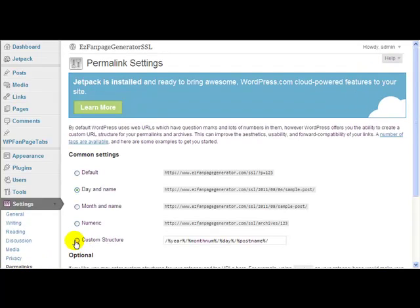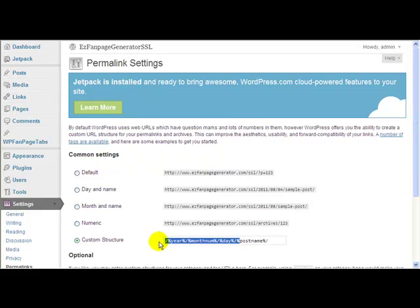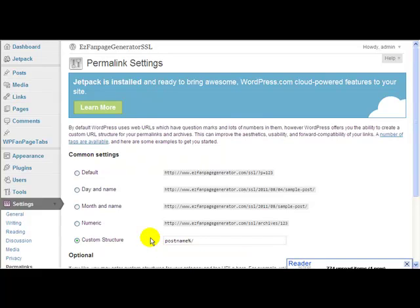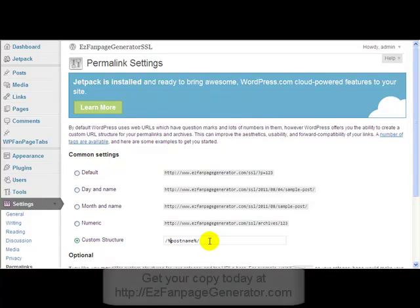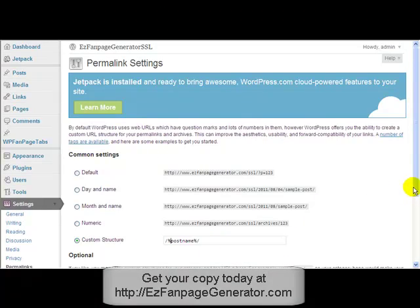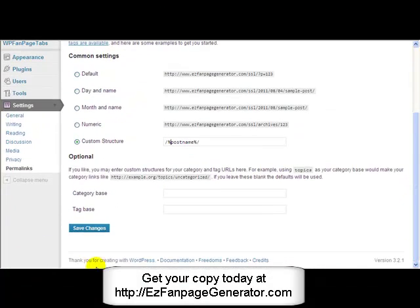In custom structure, make the custom structure just post name, so it should be slash percent sign post name percent sign slash, just like that. When you've done that, click save changes.